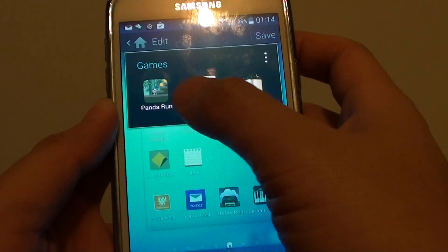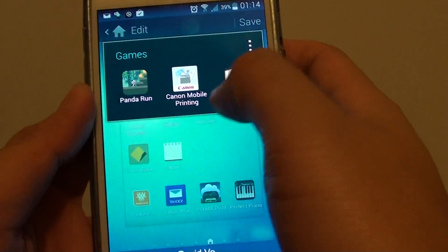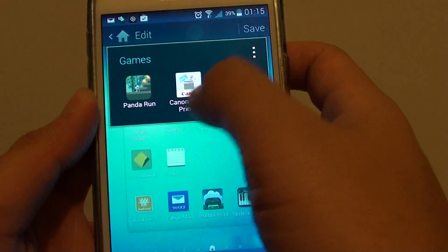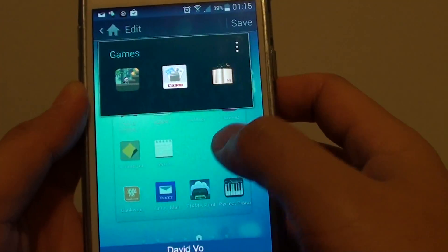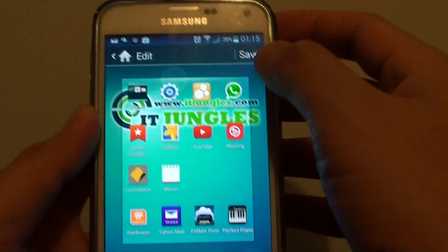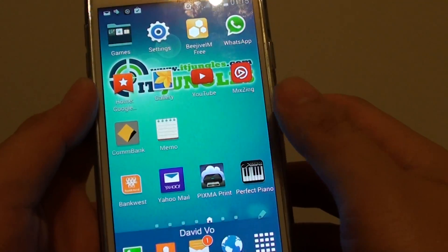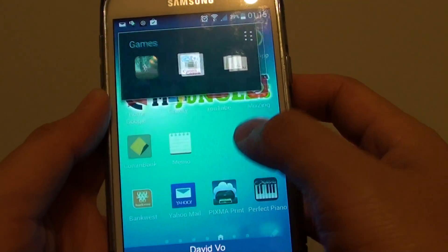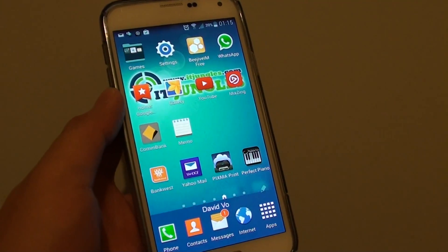So you can see if I tap on that folder, you can see I now have moved 3 apps into this games folder, and then just tap on save to finish. That's it. Thank you for watching this video.